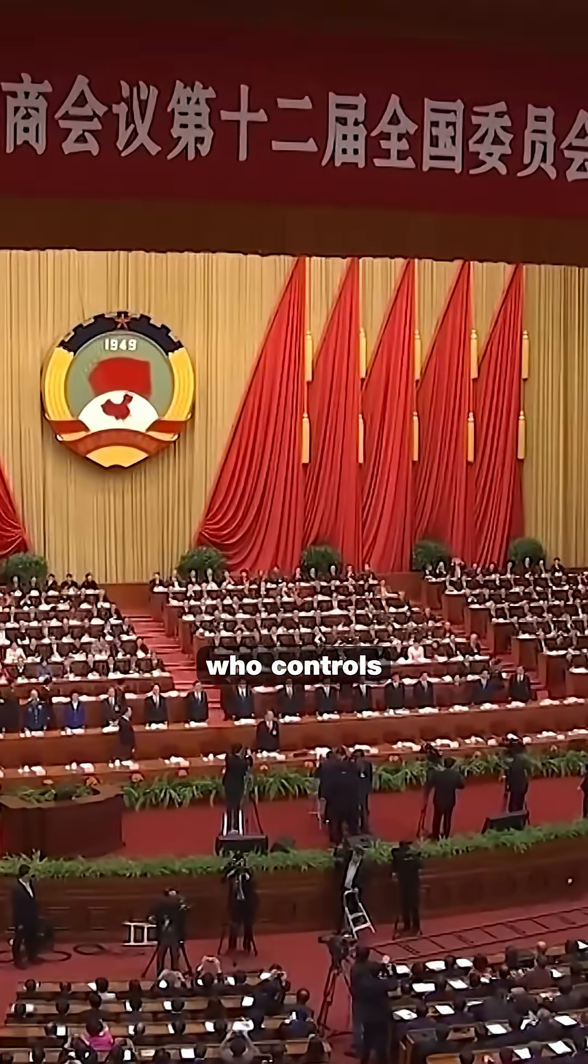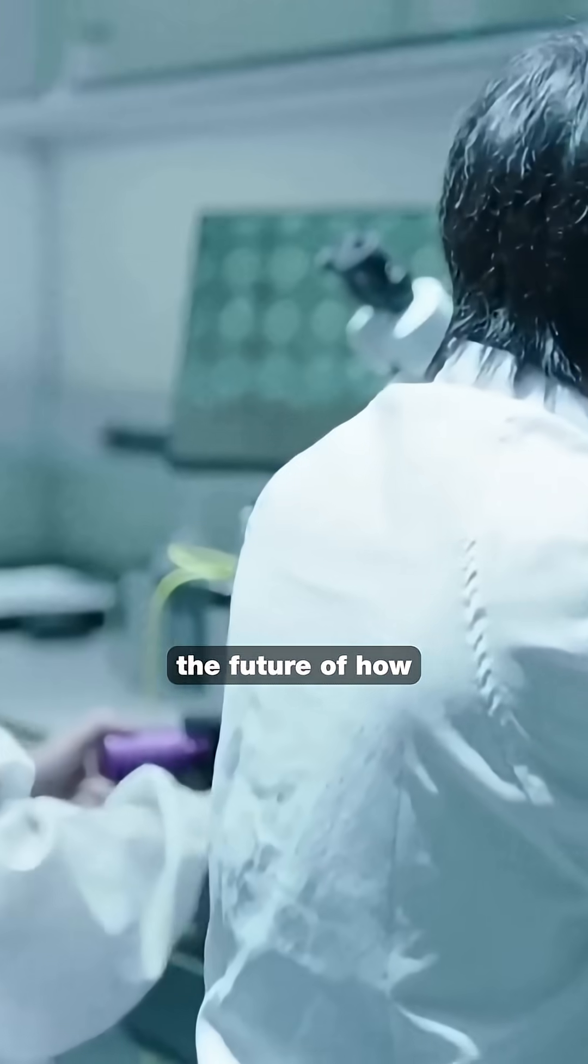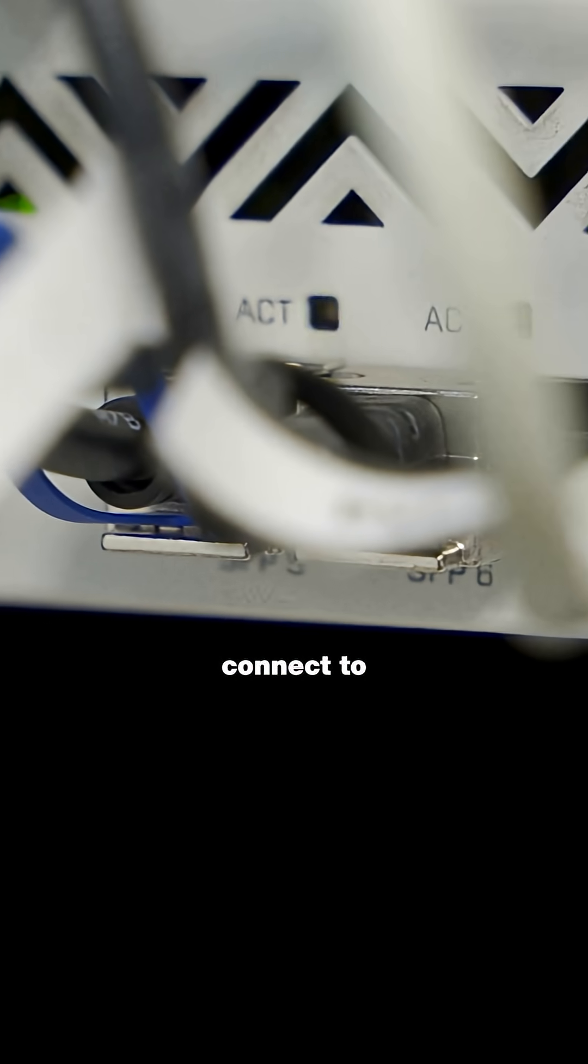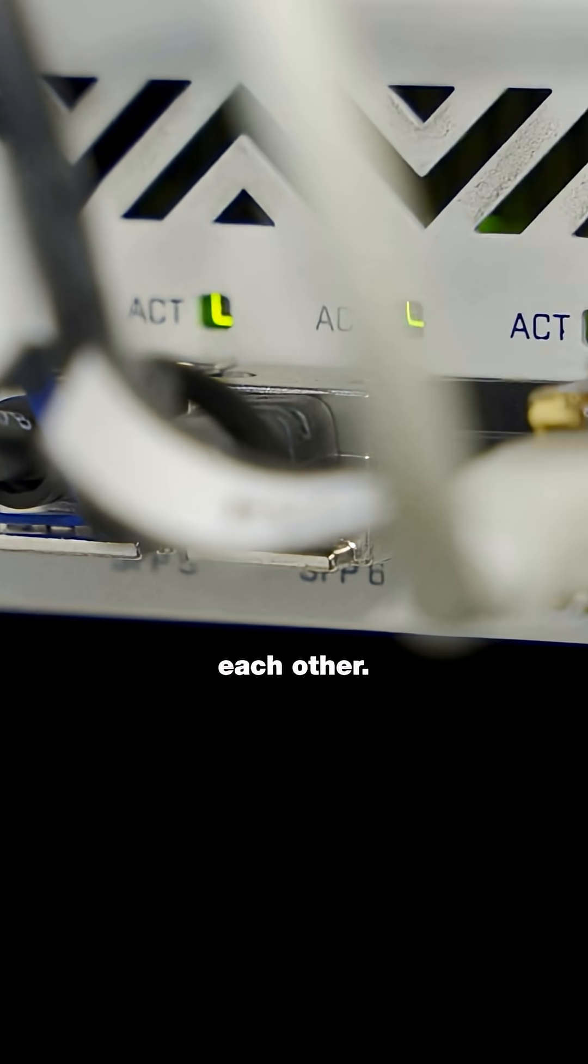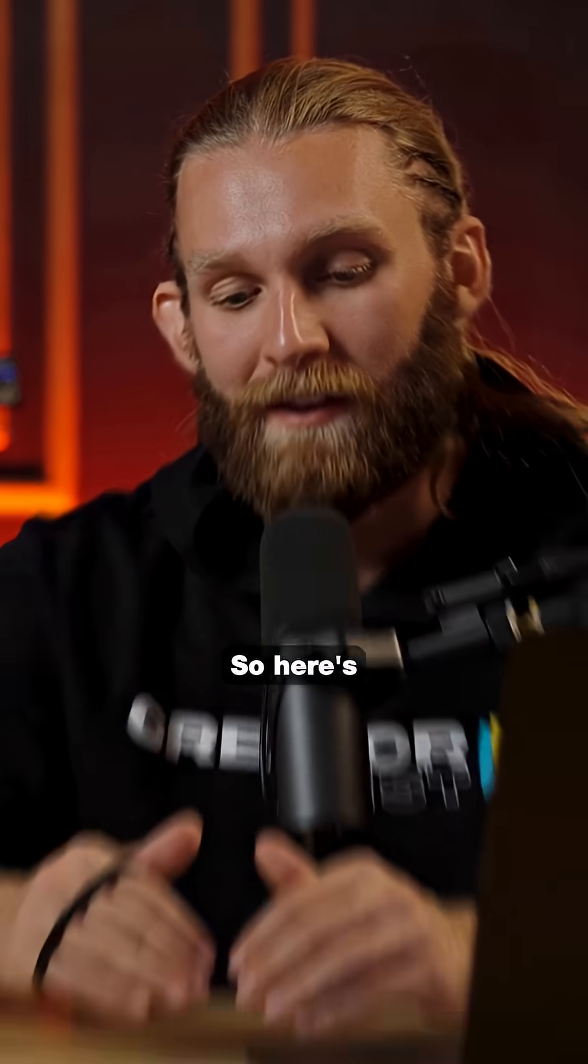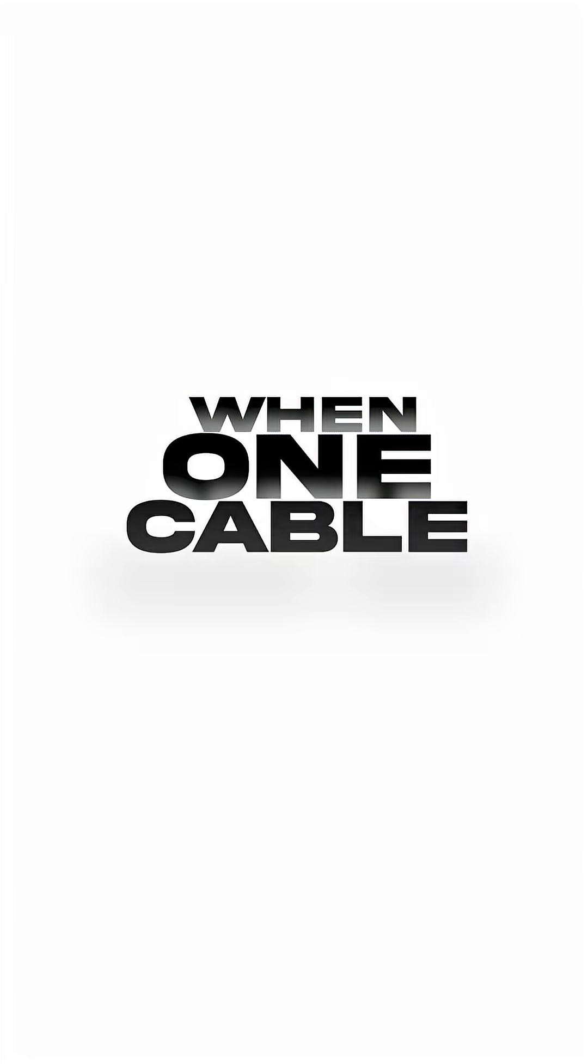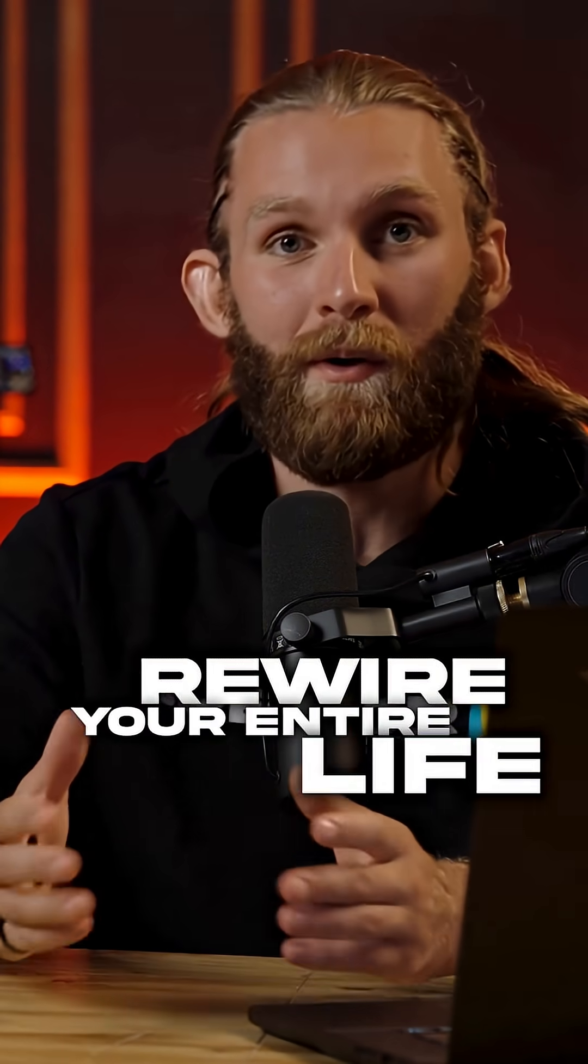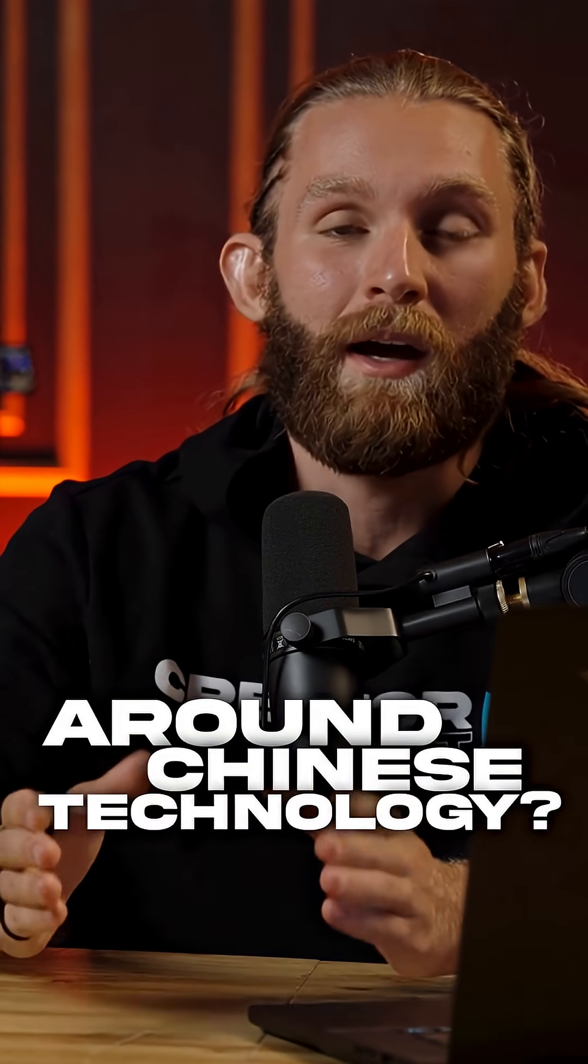This isn't just about convenience, it's about who controls the future of how our devices connect to each other. So, here's the question. When one cable can do everything better than multiple cables, are you ready to rewire your entire life around Chinese technology?